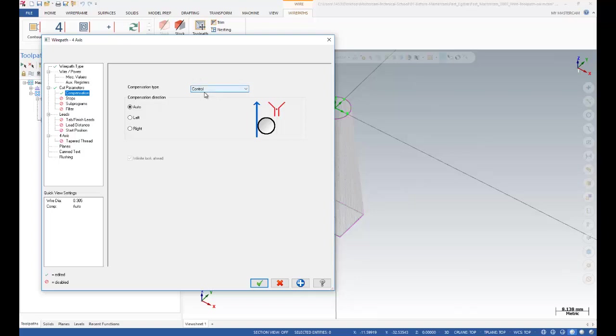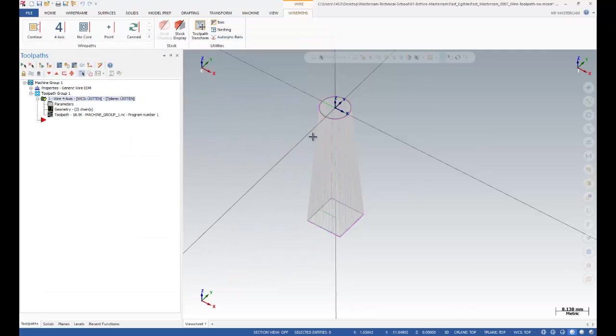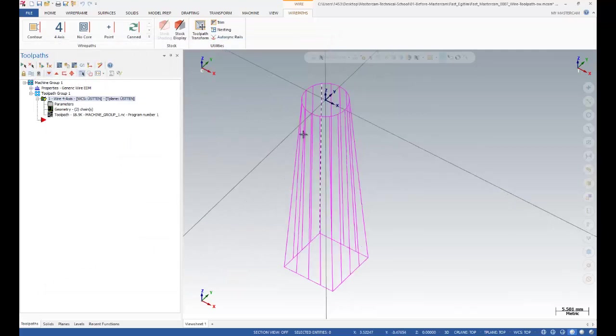After that, in 4-axis it is quite important. I need to decide sequence options by branch. When you select that one, it means that you need to create some line like this.